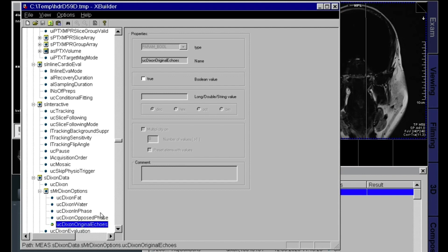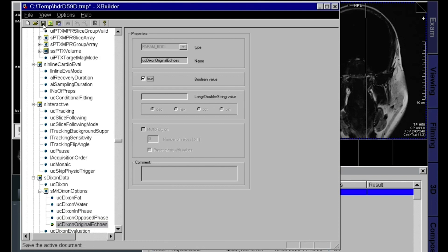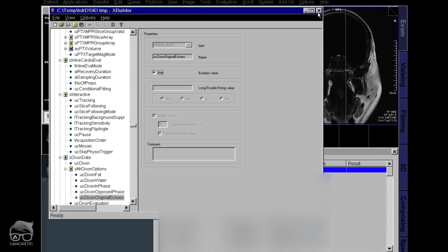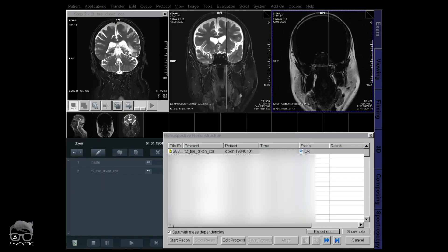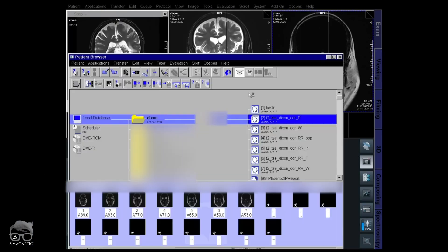So let's say we're going to have all four images. So we take that true. We save that one, we close it, and we start the recon.